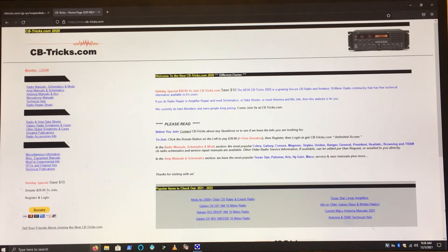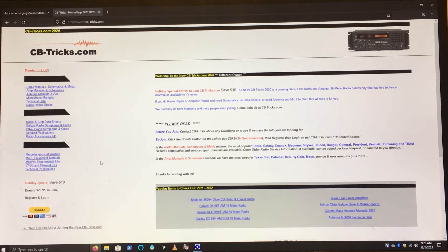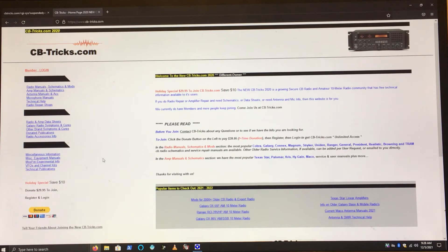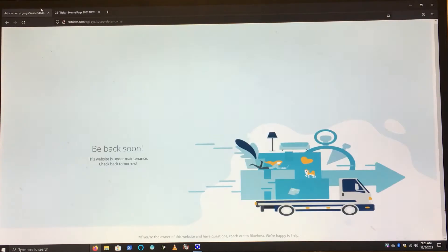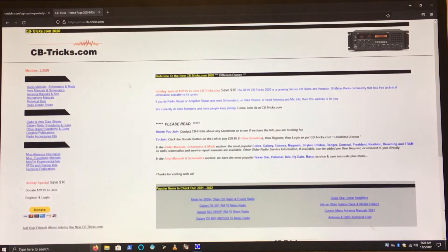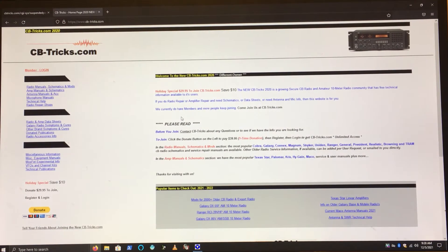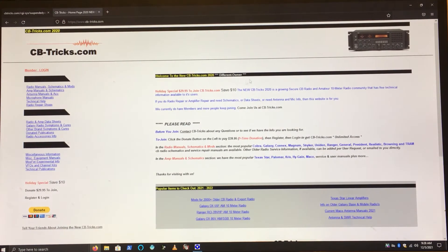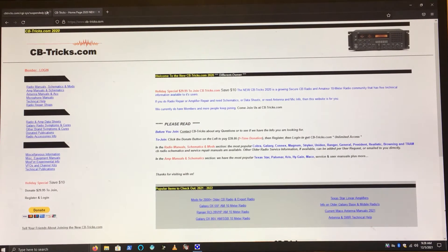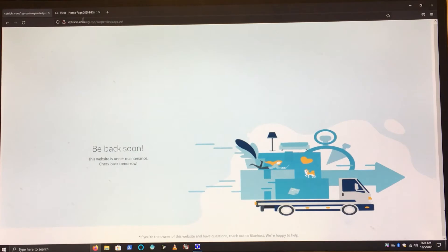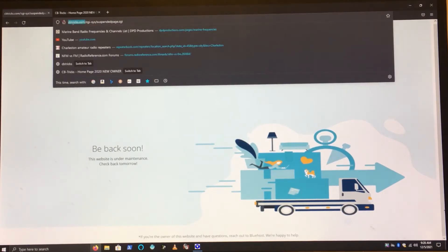For a free service, whoever's running this, shame on you. This is ridiculous. So how do we get to CBTricks? Well, you can use the Wayback Machine if you want. That's not a bad option. Here we go, CBTricks.com.